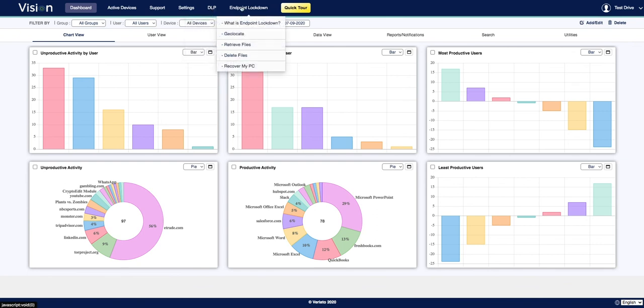Endpoint Lockdown is also an add-on service that can be used in conjunction with or independently of our employee monitoring software. Endpoint Lockdown is an essential tool to prevent the loss or misuse of your company's data in the event of a terminated employee, a lost or stolen device, or rogue employee activity.